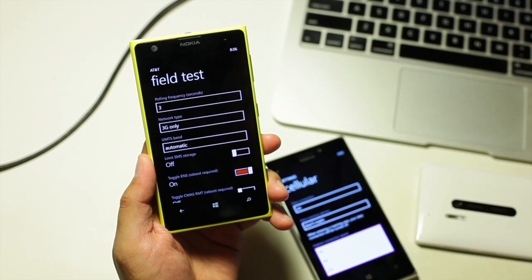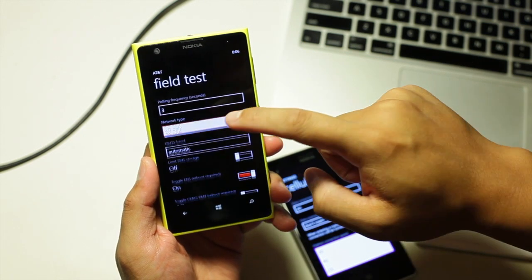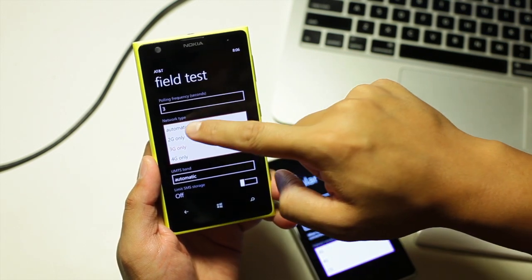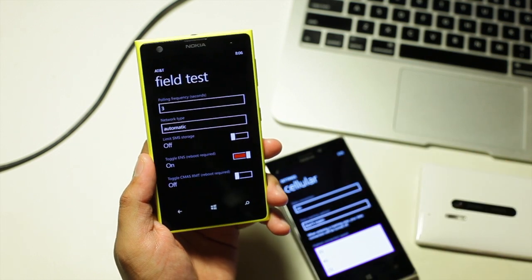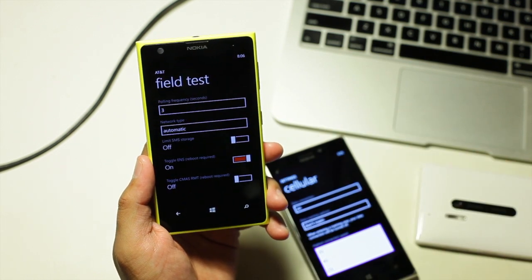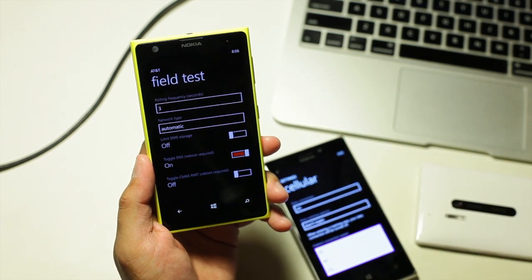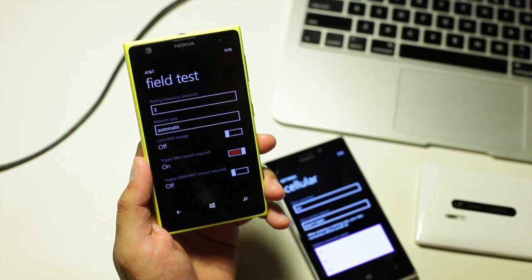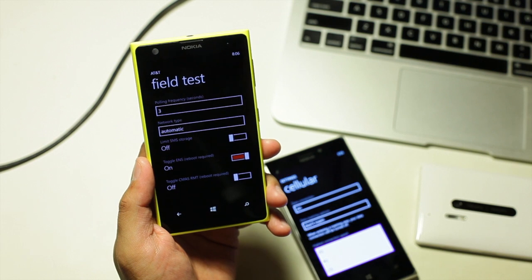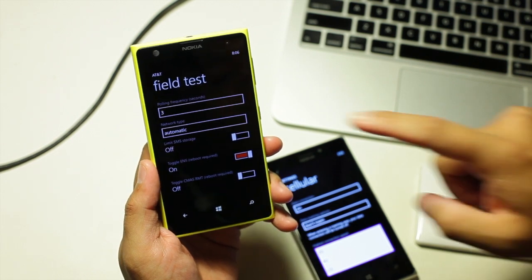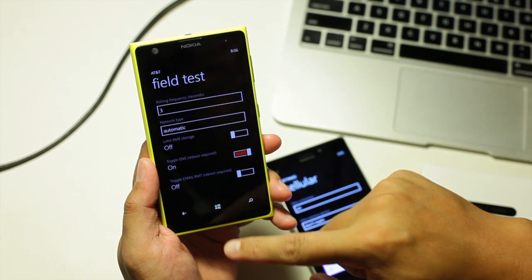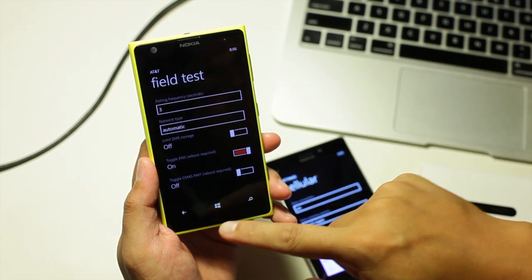If you want to go back to automatic, just select automatic and your phone will go back to where it was before. It will go into LTE if it's available or if not, it will go back to 4G or HSPA plus.